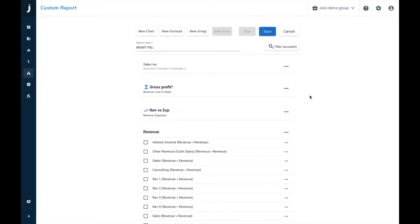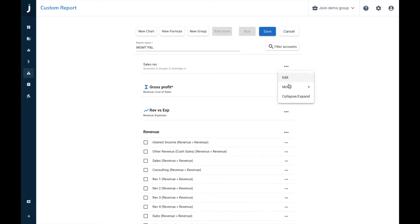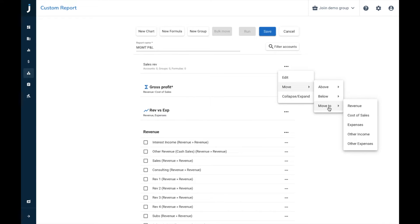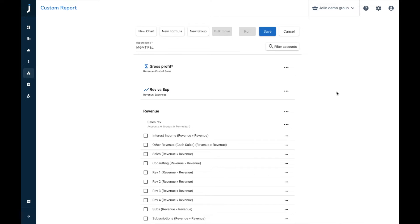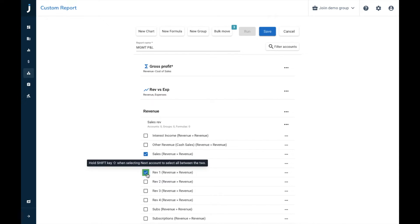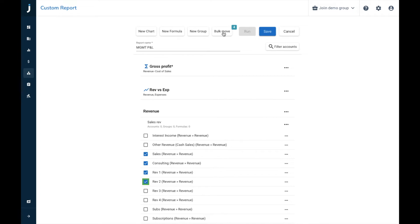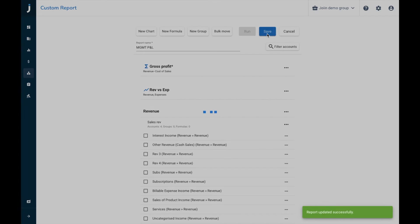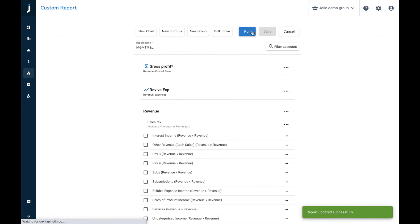What we can do is we can go and move it to where we'd like it to be within the report, so we're going to click this three dot menu here. We're going to choose to move, and then we can choose the order that is presented in the report, so above or below different groups, or we can move it within another group. So we're going to move it to the revenue group. You can see now it's nested in nicely underneath revenue. So we're now going to select which accounts we'd like to put within this group, so we're going to tick sales, consulting, rev, and rev2. We've now ticked these ones, so what we can do now is we can press bulk move, and move these ones within sales revenue. We can then save this report, and run.